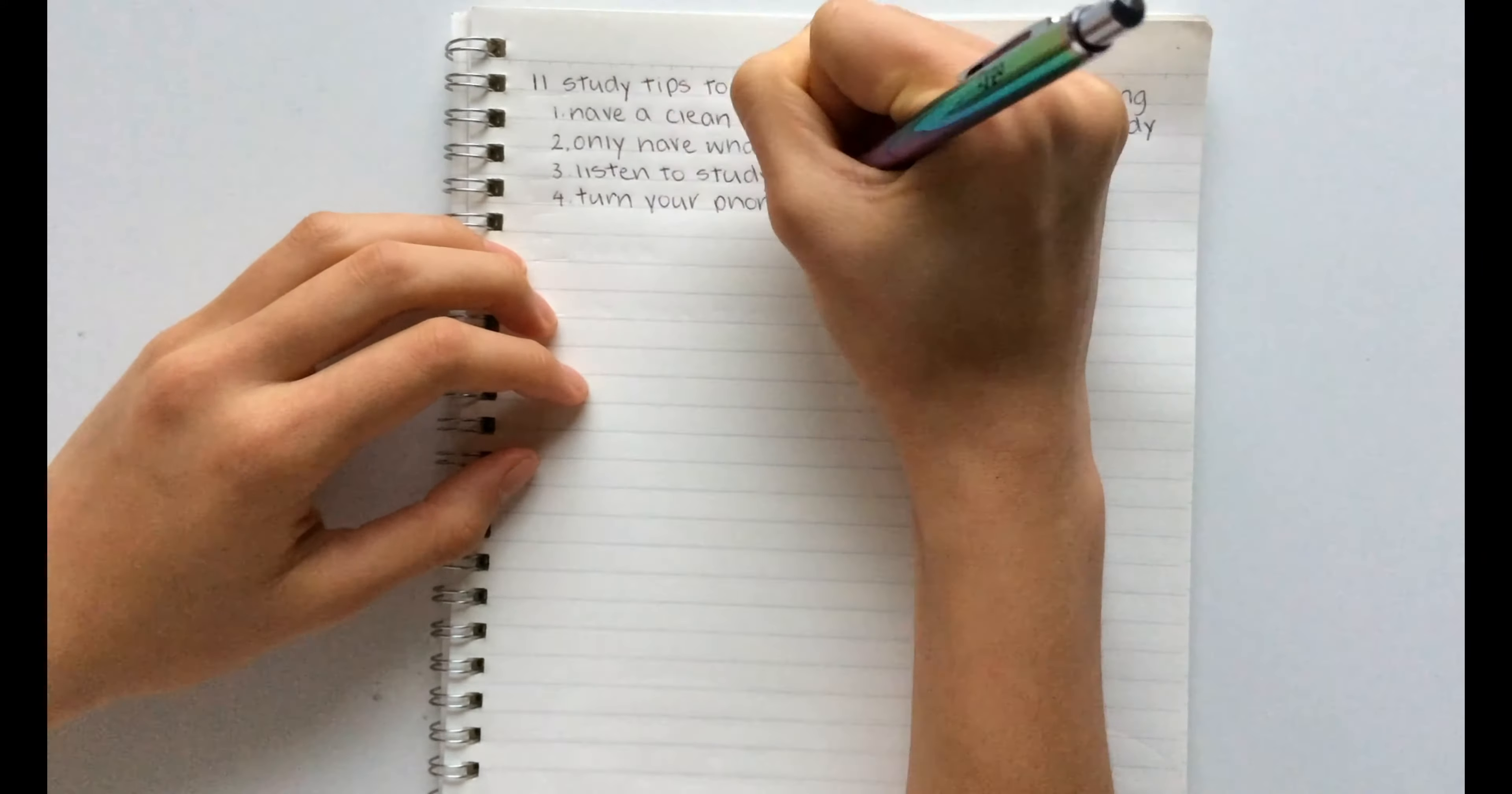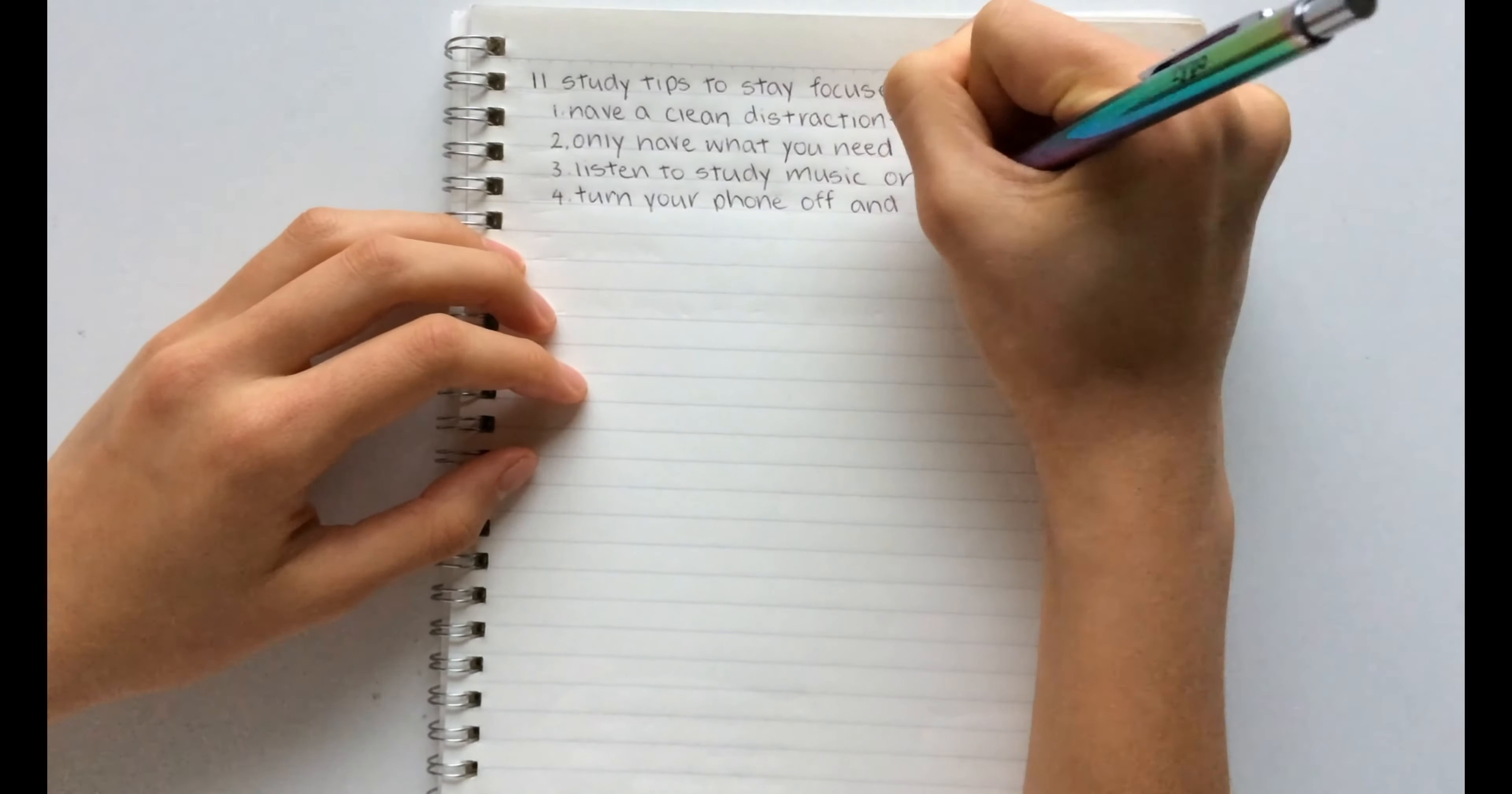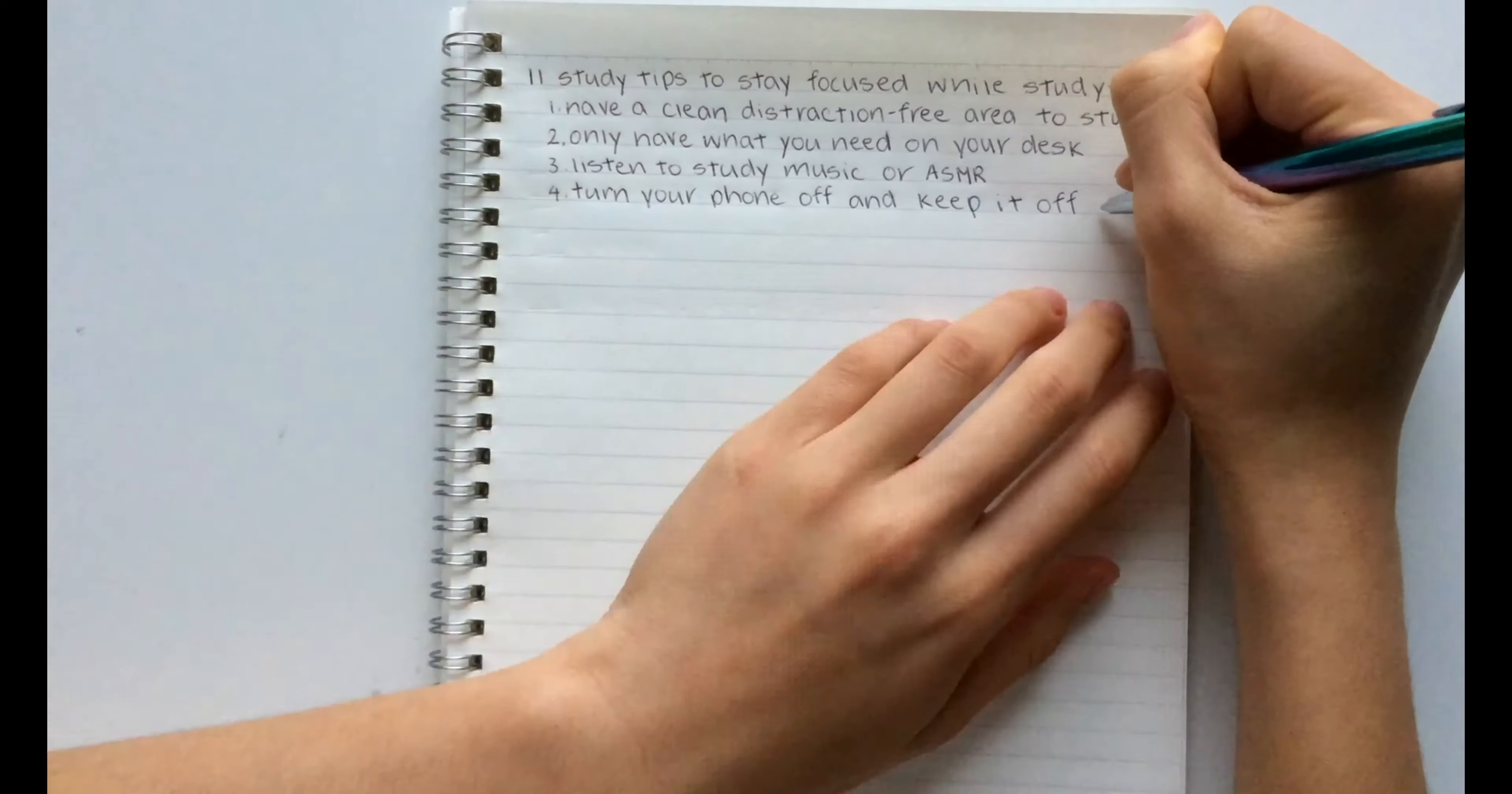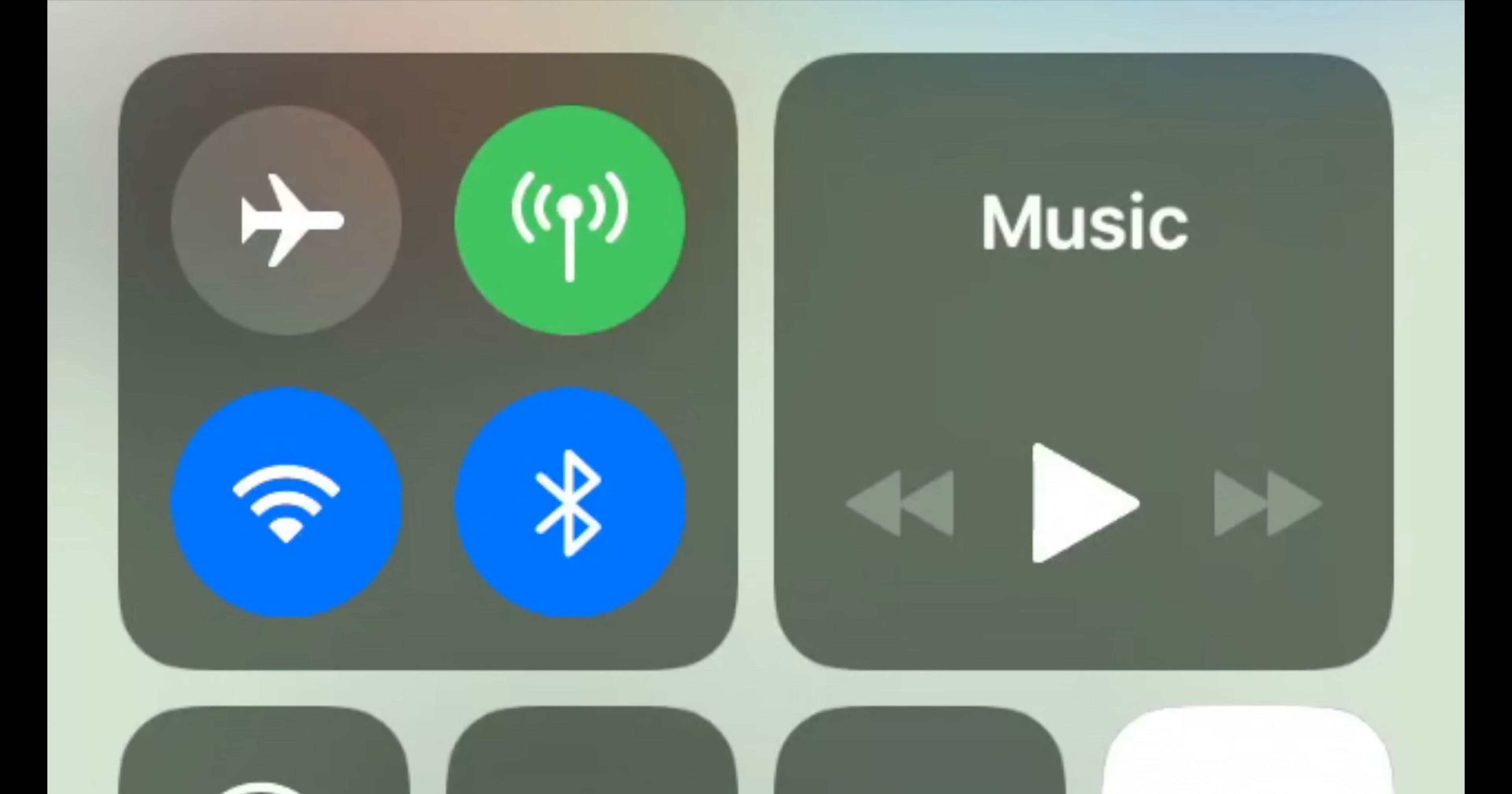The fourth hack is to turn your phone off and keep it off your desk. I know this is pretty obvious but doing this will eliminate at least 50% of all your distractions and will dramatically improve your focus while studying.